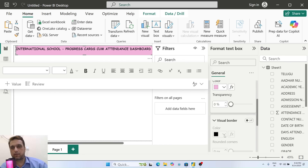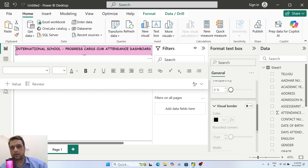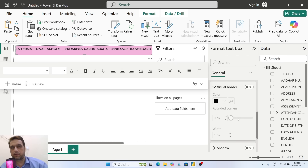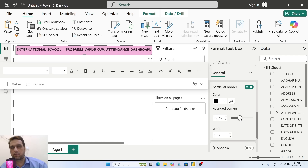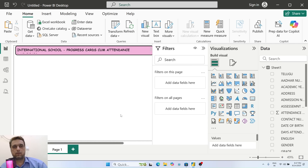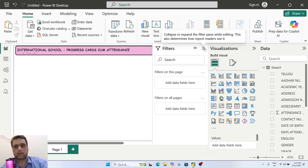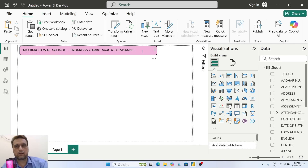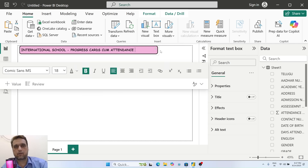Next, I'll set the border and border color to black, with rounded corners - corners set to 14, and this one to 4. This is our dashboard canvas.